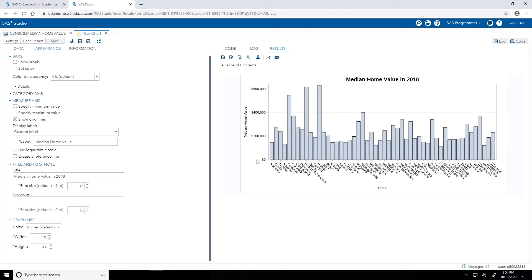This is looking a lot better now. My state names are no longer overlapping, there's more room for it to work with. I see my median home value label on my y-axis and a nice title as well.